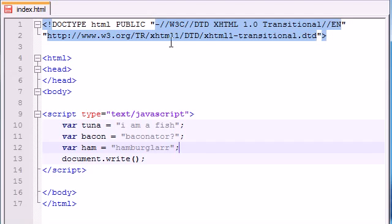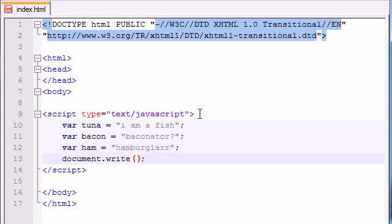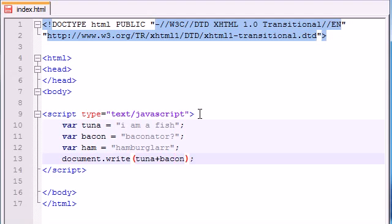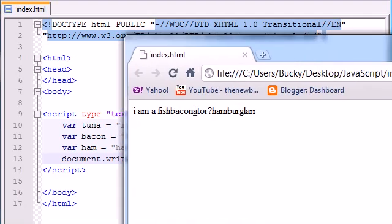We have three variables right now and we already know that we can stick them on a string of text. But what you didn't know is that you can also stick them alongside one another. So tuna plus bacon plus ham. When we print this out it's going to give us "I'm a fish baconator hamburglar". Let's see that: I'm a fish baconator hamburglar.